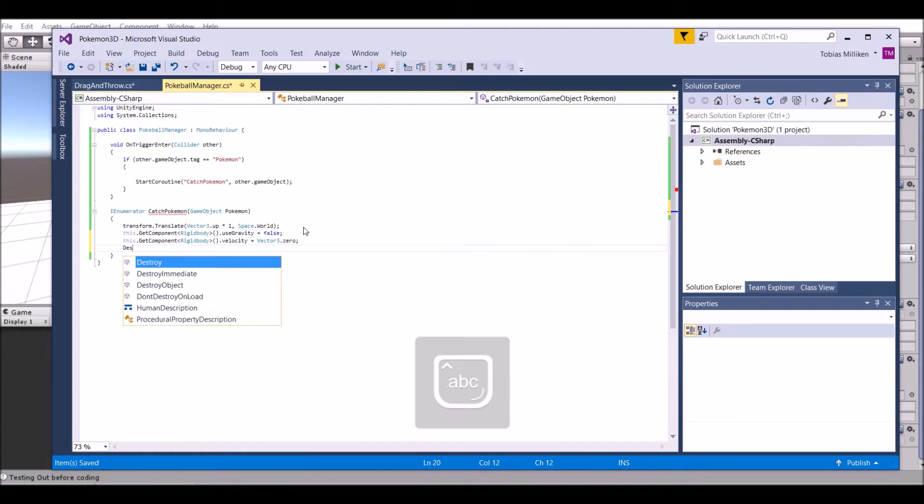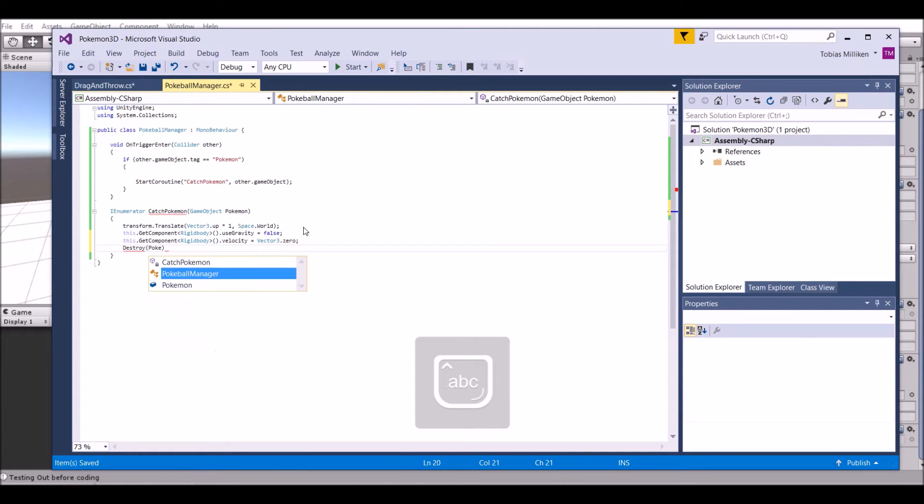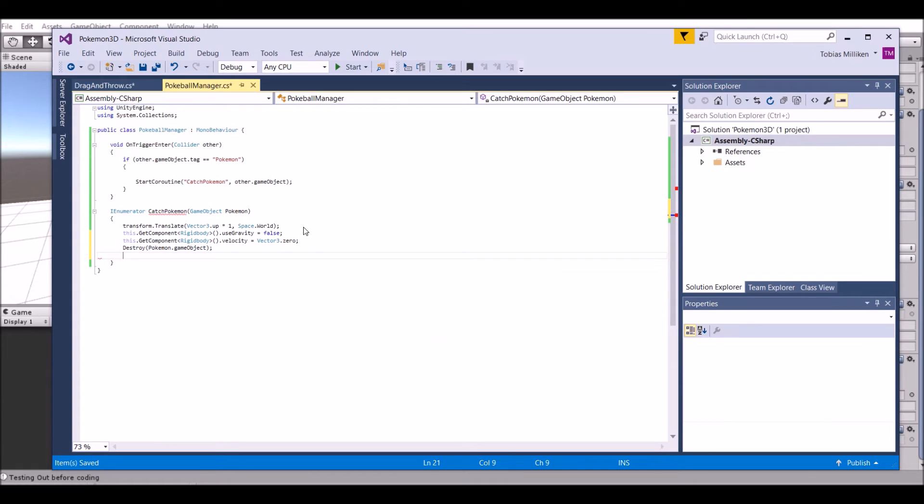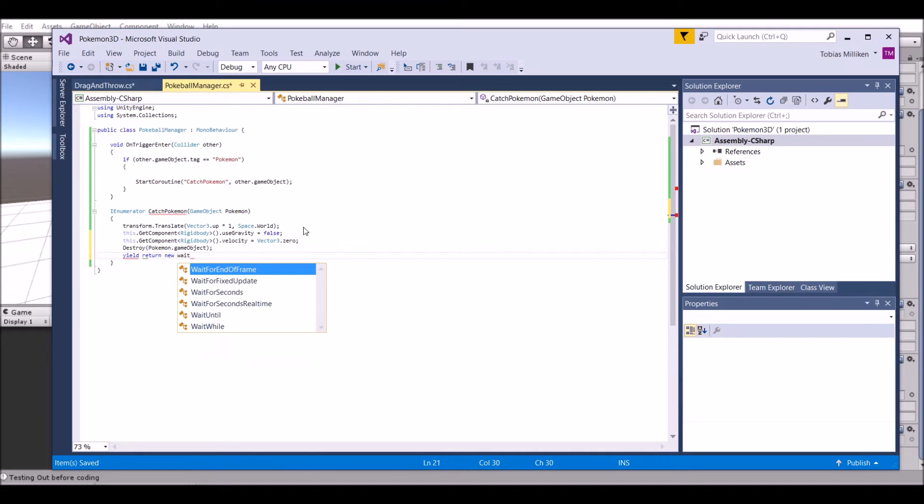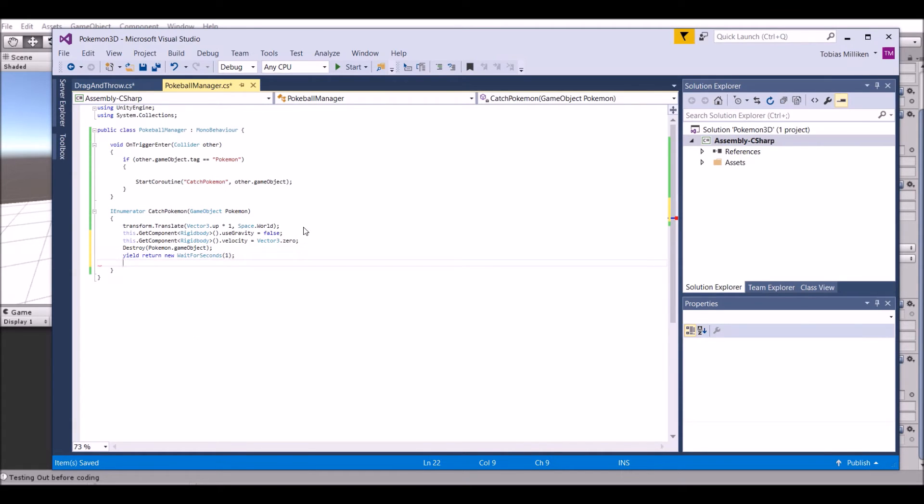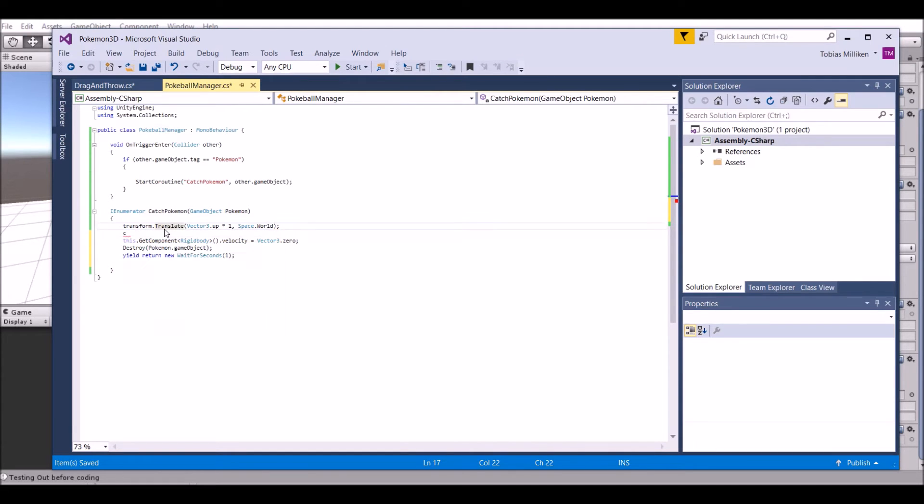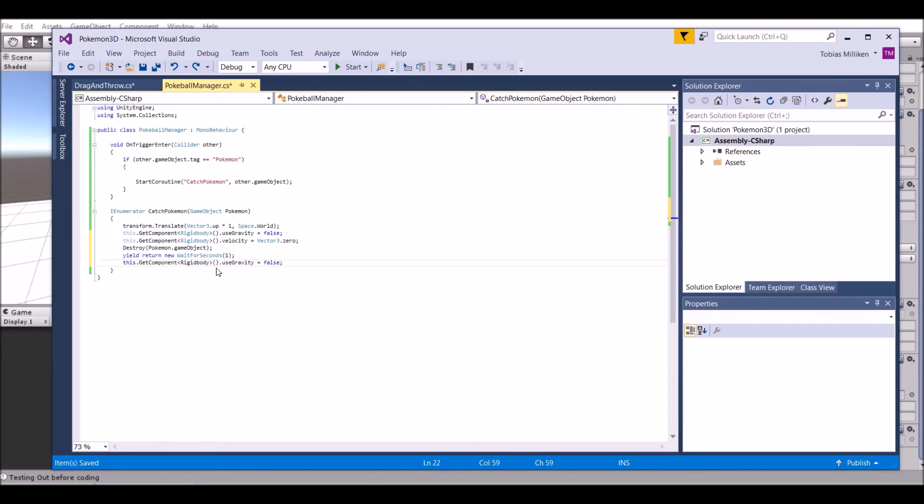Same thing - basically copy it and paste it, but then we're going to say dot velocity equals vector3.zero, so no velocity at all. Next, we need to destroy the Pokemon game object, so destroy Pokemon.gameobject. After that, we're going to wait one second, so it stays up in the air for one second. And then it drops back down, so we're going to set the gravity back to be true.